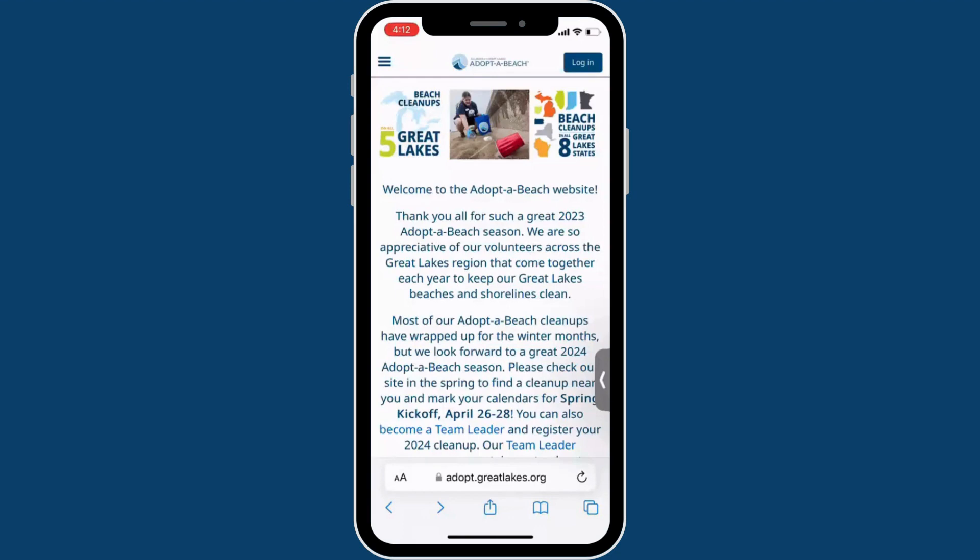If you're a volunteer, you will work in groups to tally litter data at your cleanup, where instructions will be provided by your team leader.